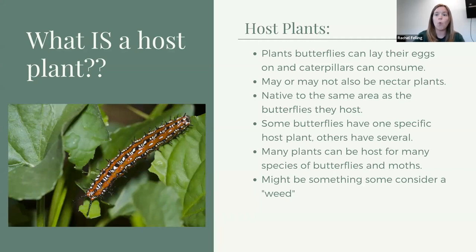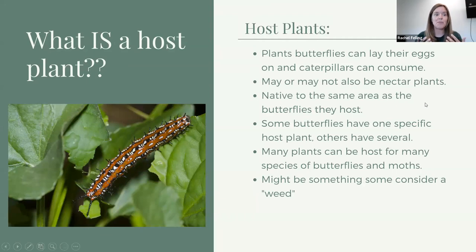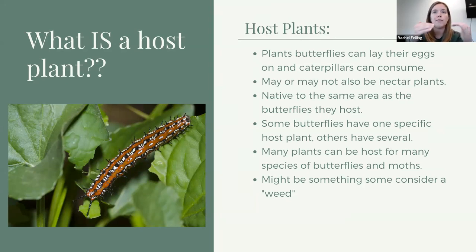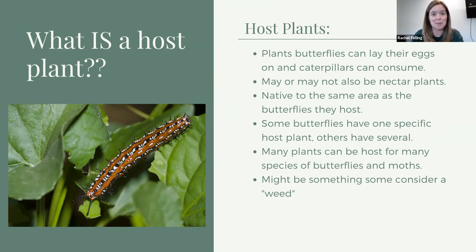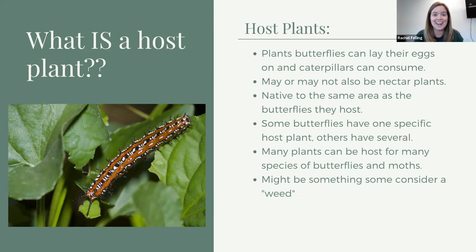So let's start here. What is a host plant? A host plant is something that a butterfly can lay their eggs on and then the caterpillars are going to consume. Think of a mammal — like a raccoon, fox, or deer — that has babies and comes back to feed them. These insects are not going to do that. The butterflies are not coming back to feed their babies once they hatch. They lay their eggs where the food is. That is their goal — ready-made meals right there for them.